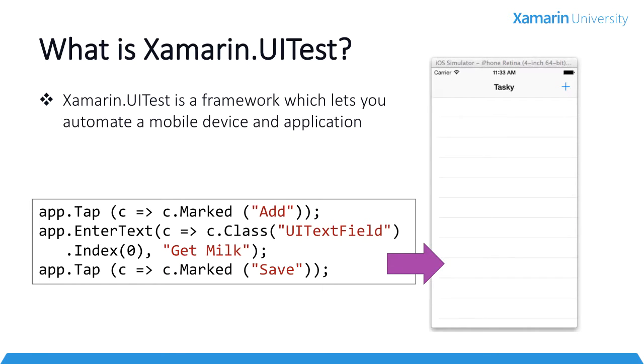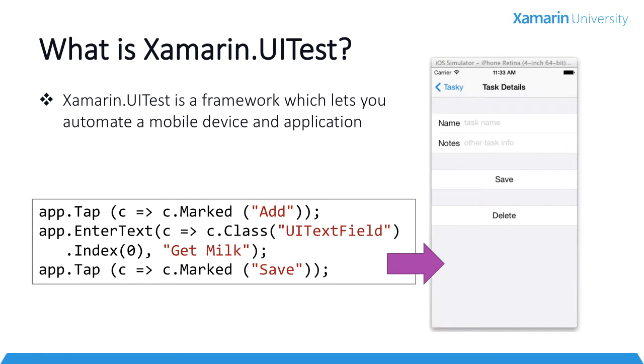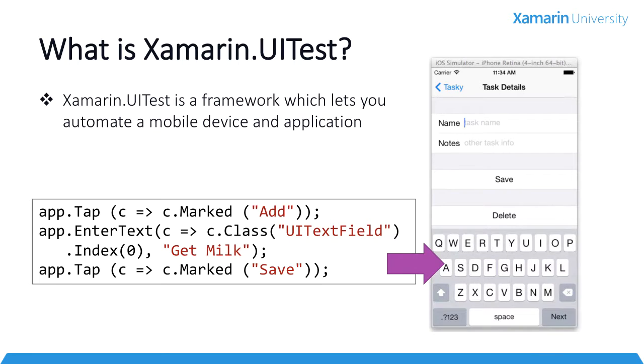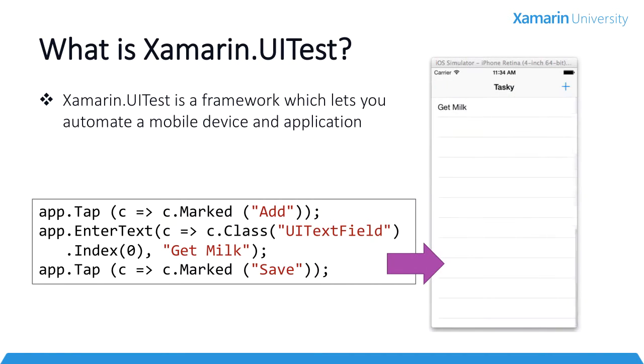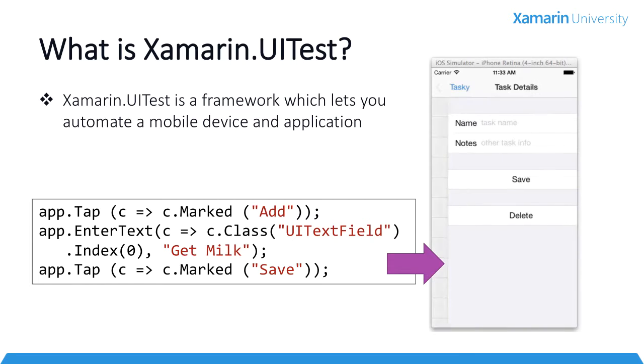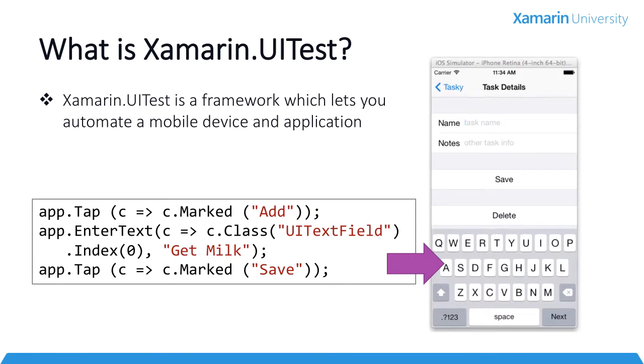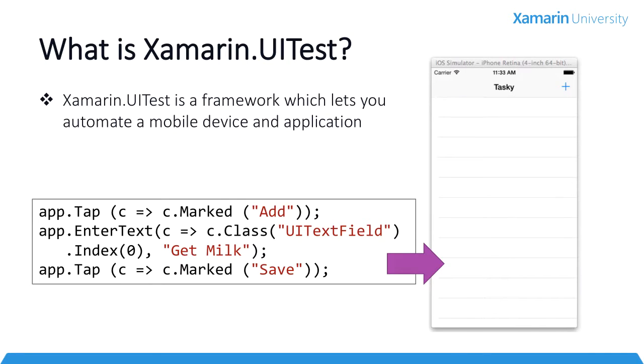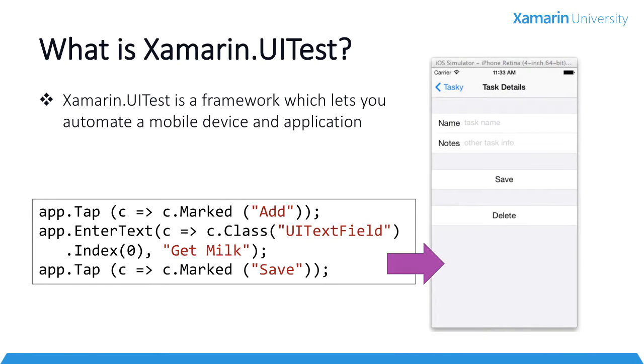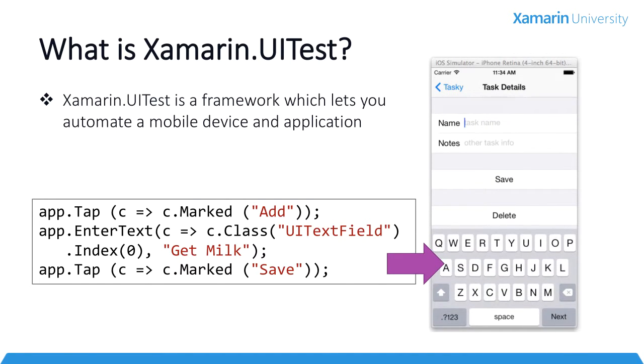It lets you harness the power of the C-sharp language to create readable first-class acceptance tests right in Visual Studio or Xamarin Studio. You can then take those tests and run them locally in your simulator or on your physical devices and get the results in the same testing UI that you use for unit tests. To give you an idea of what you can do with UITest, let's look at the code on the slide.